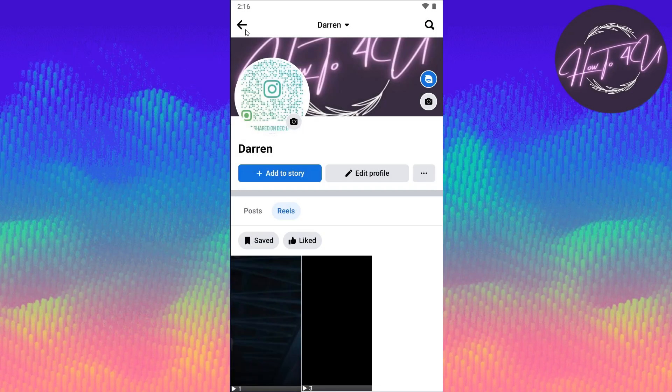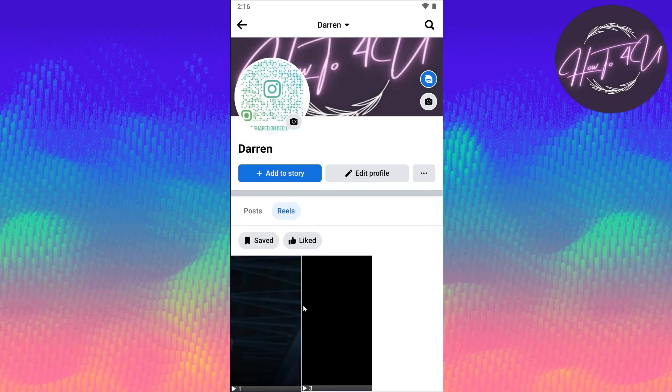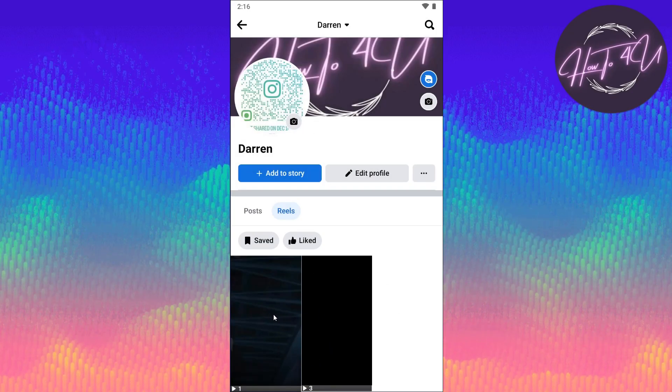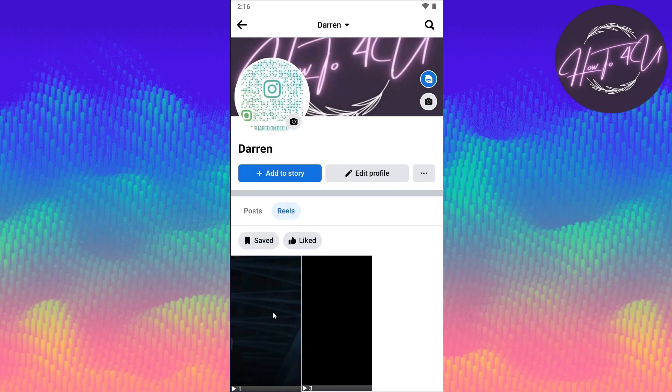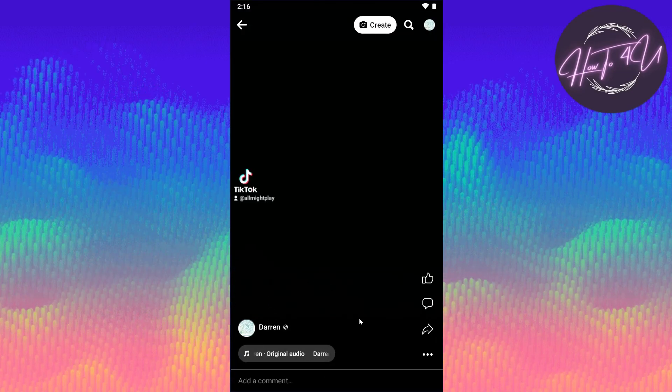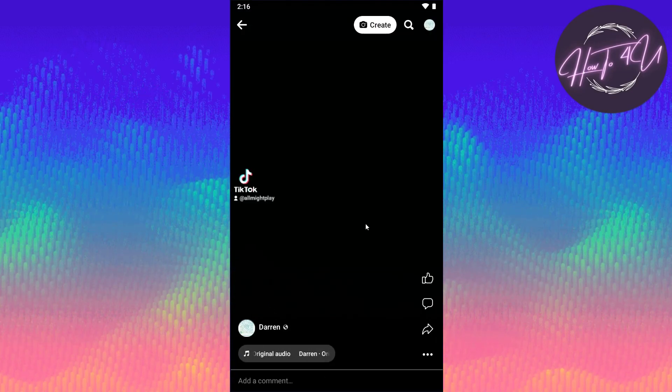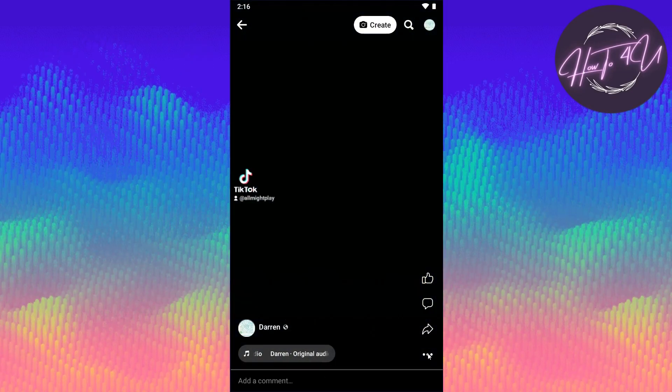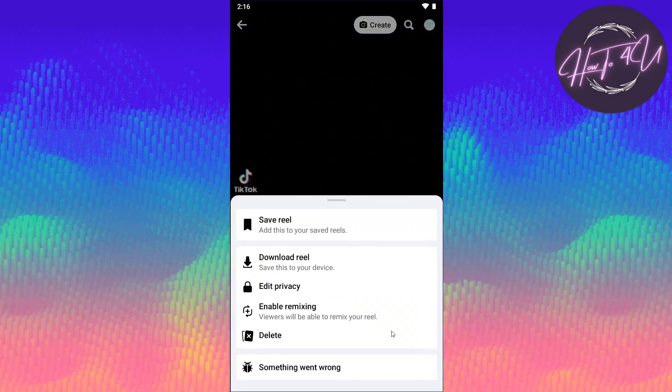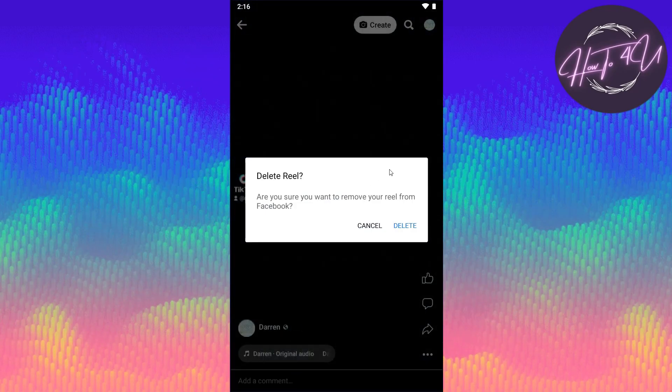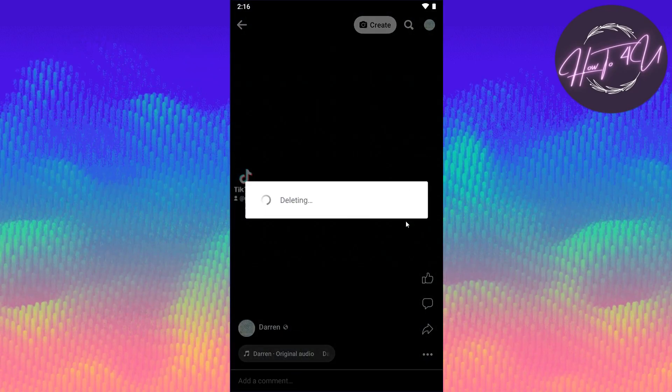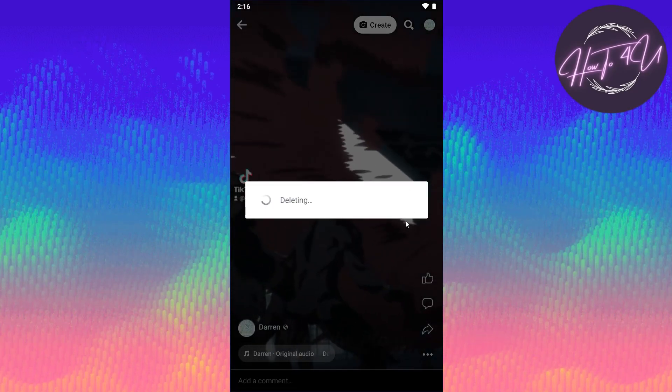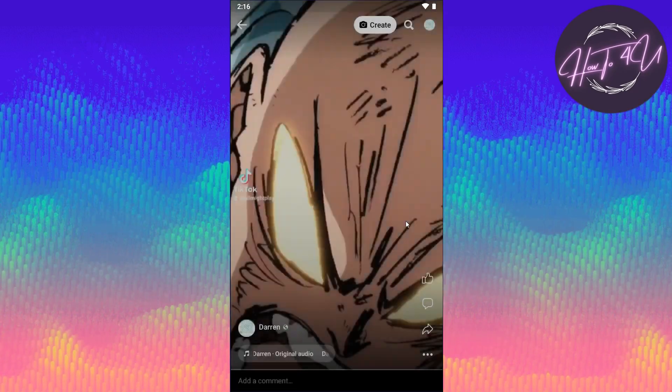Now if we go back, we only now have two videos. I'll tap again on that other video and I will tap again on the three dots and tap on Delete.